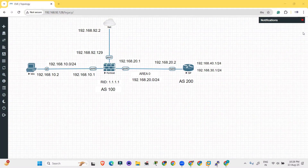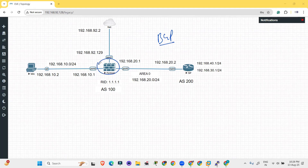Hello everyone. Welcome back again. Now we are going to do the configuration of BGP protocol. The FortiGate firewall will be used as a virtual router and we will do the configuration of BGP between the ISP router and the FortiGate firewall.